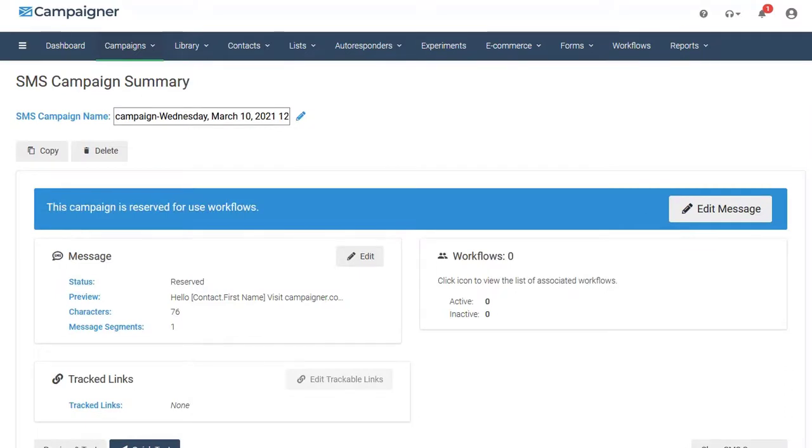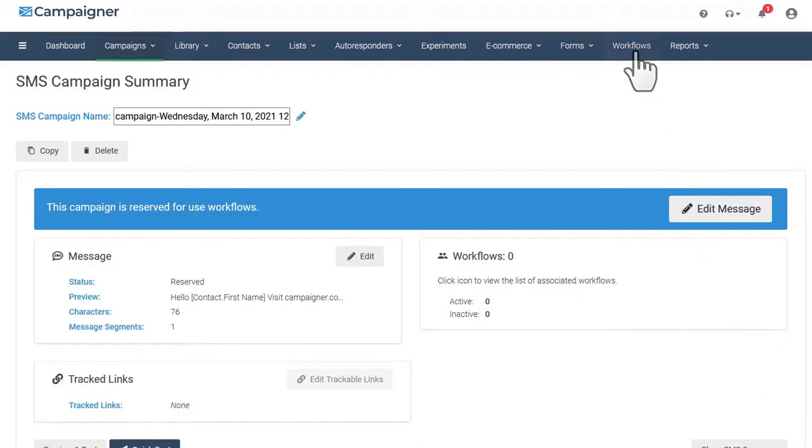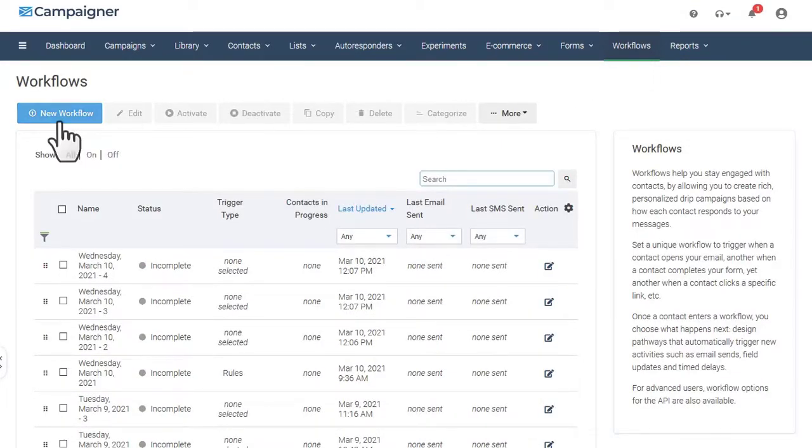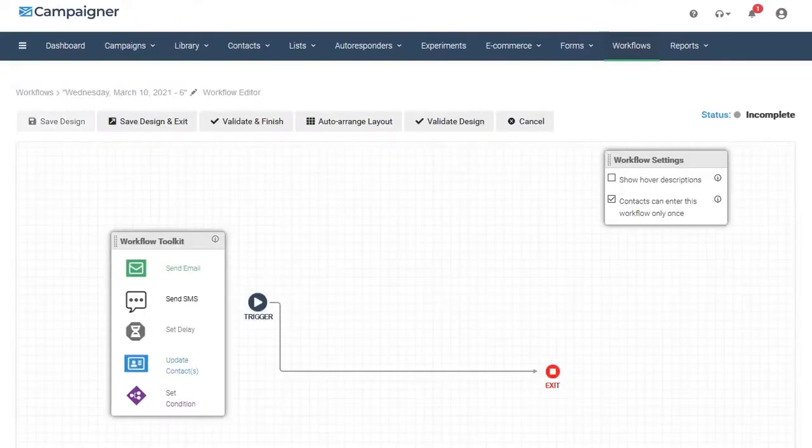Including both email and SMS messaging in your workflow automations helps to increase the likelihood that your important marketing messages will be read by the intended recipients.